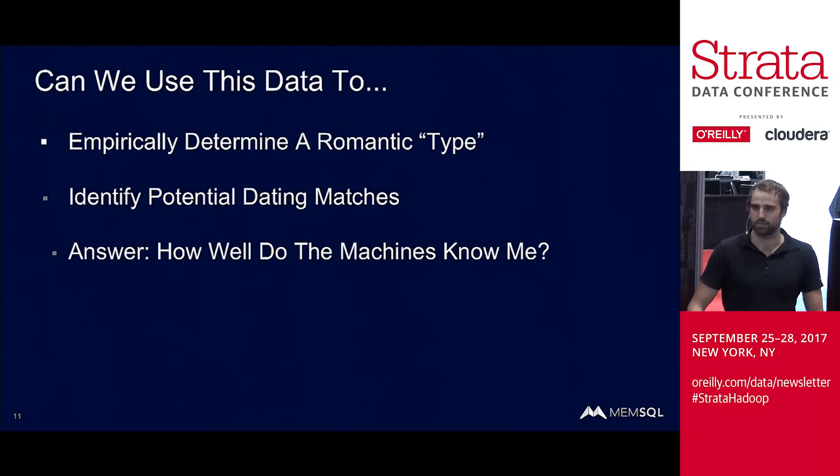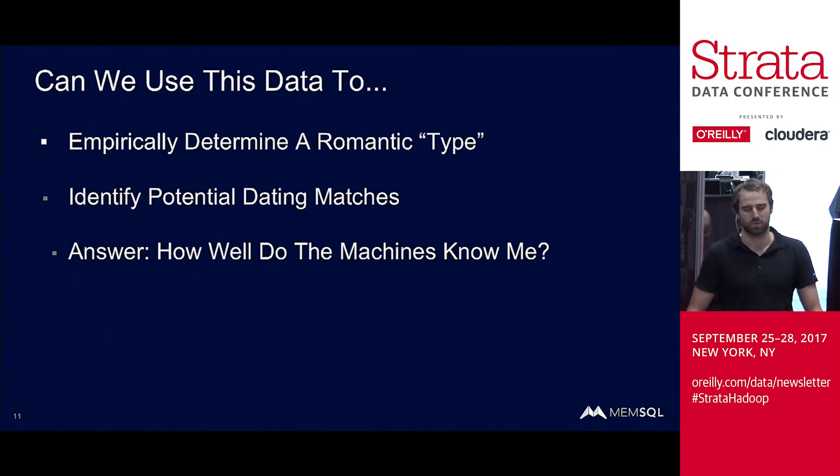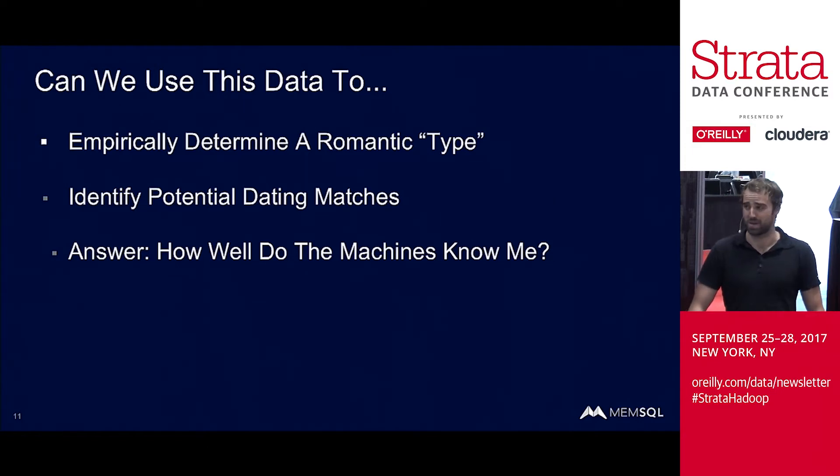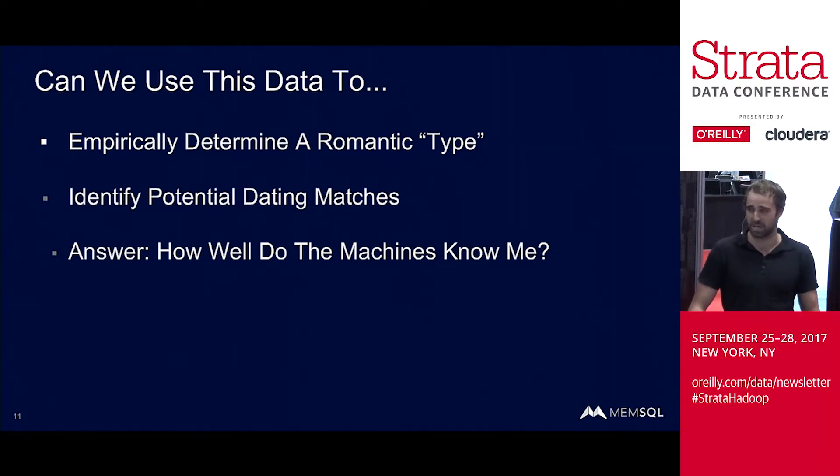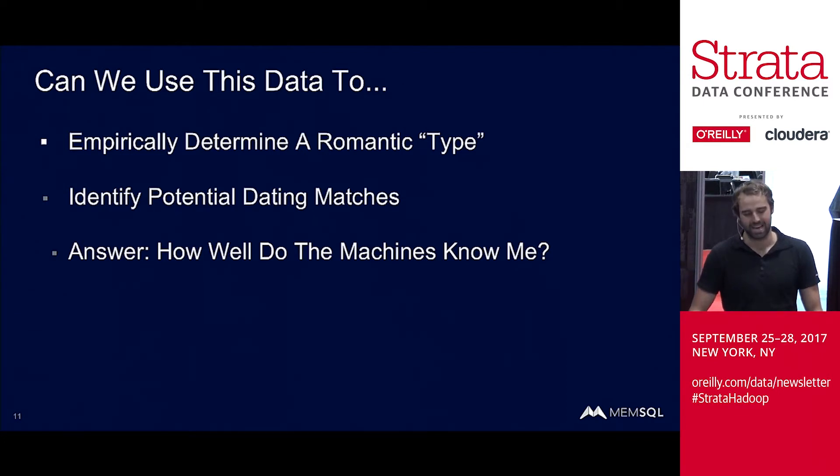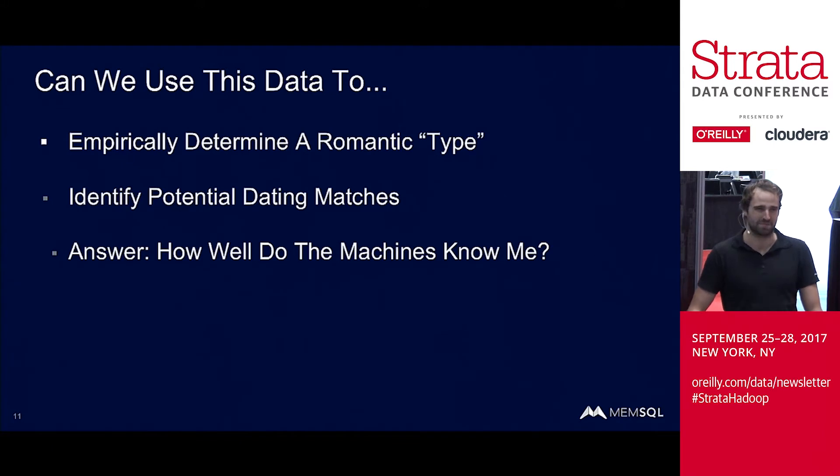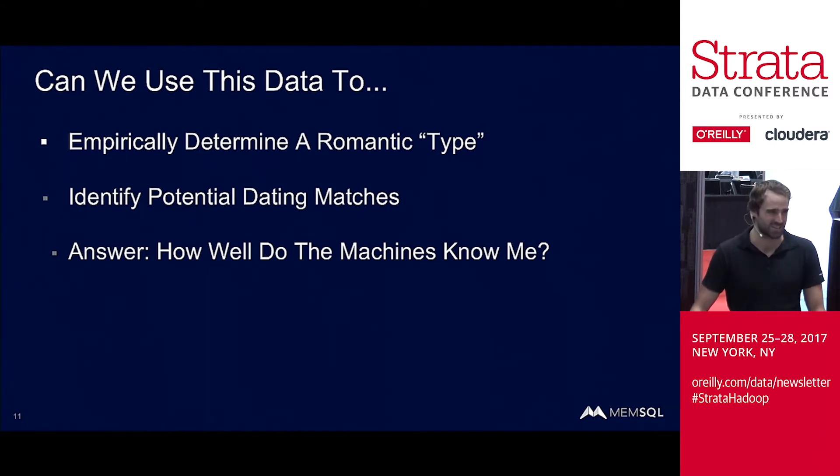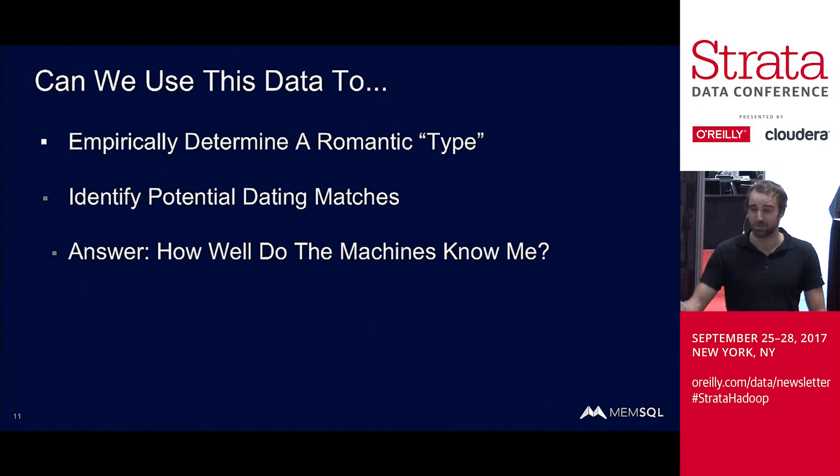And so I wanted to know, can we use this data, the answers to these questions and people that actually matched in real life, these are real people, to empirically determine a romantic type, identify potential dating matches as they come in in real time. And answer the question: how well do the machines know me? I presumably have a pretty good understanding of my dating history and what I'm generally attracted to. So I was very curious, how close would this actually be to reality?